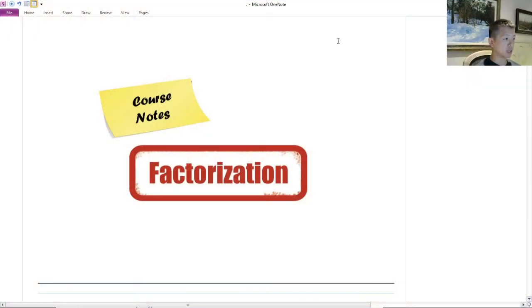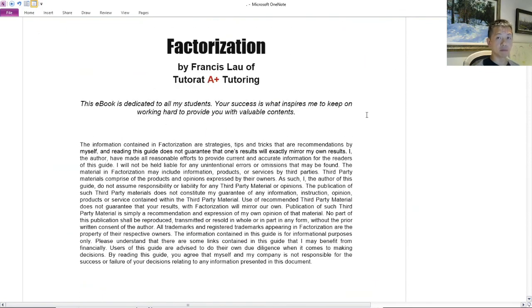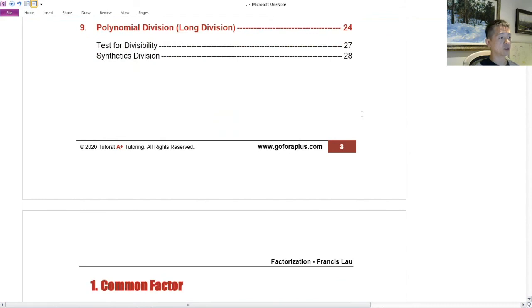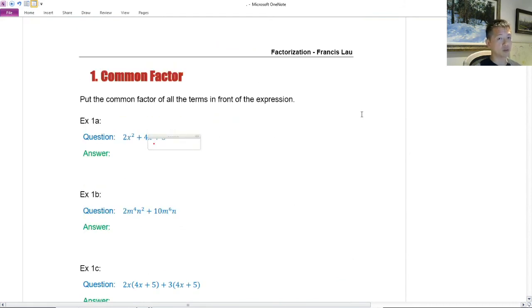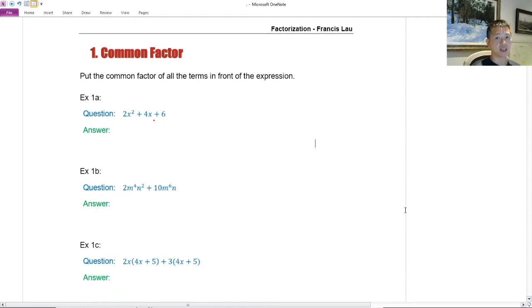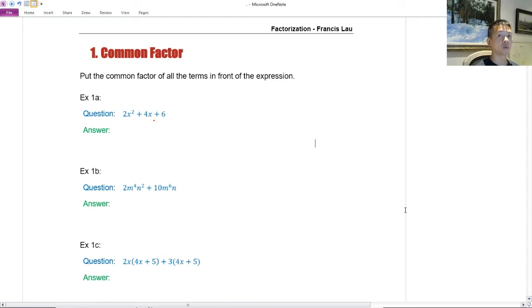Let's start with the course notes for factorization. This should be the first chapter that everybody learned in secondary four, because this is basically the most important chapter for the year — or one of the most important chapters. This chapter is basically used to simplify algebraic expressions. We'll be using this later on in the next chapters, also in secondary five, and a lot in CEGEP. So if you take math in CEGEP, you'll be using this a lot.